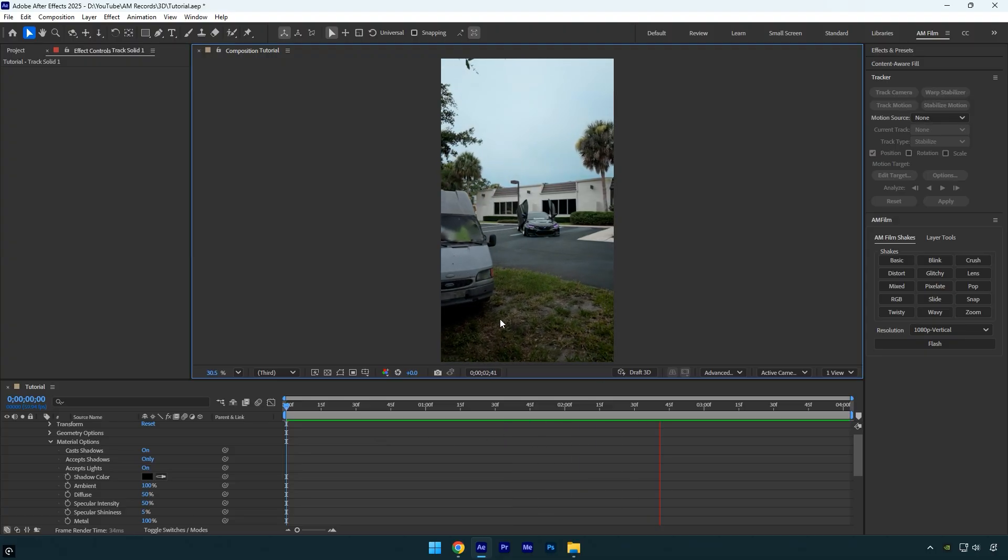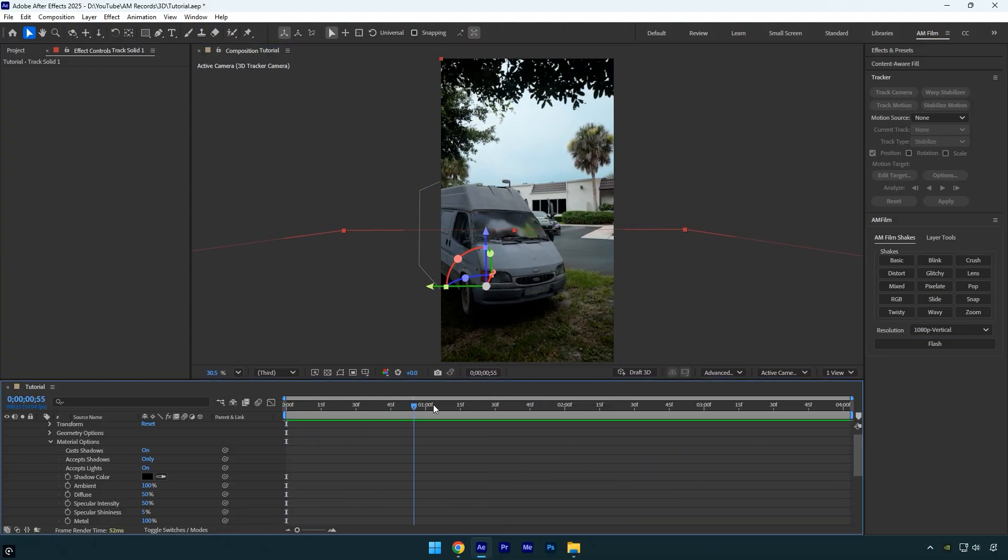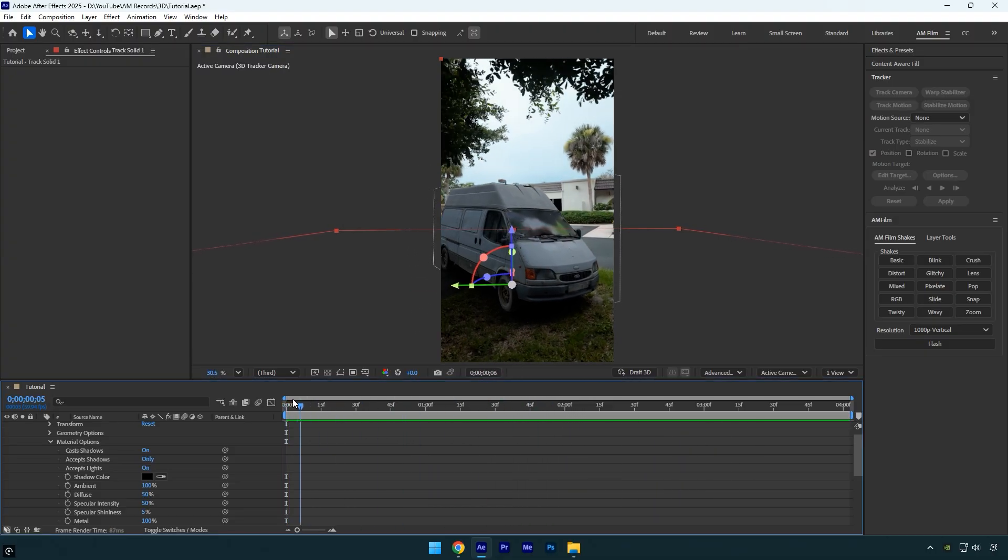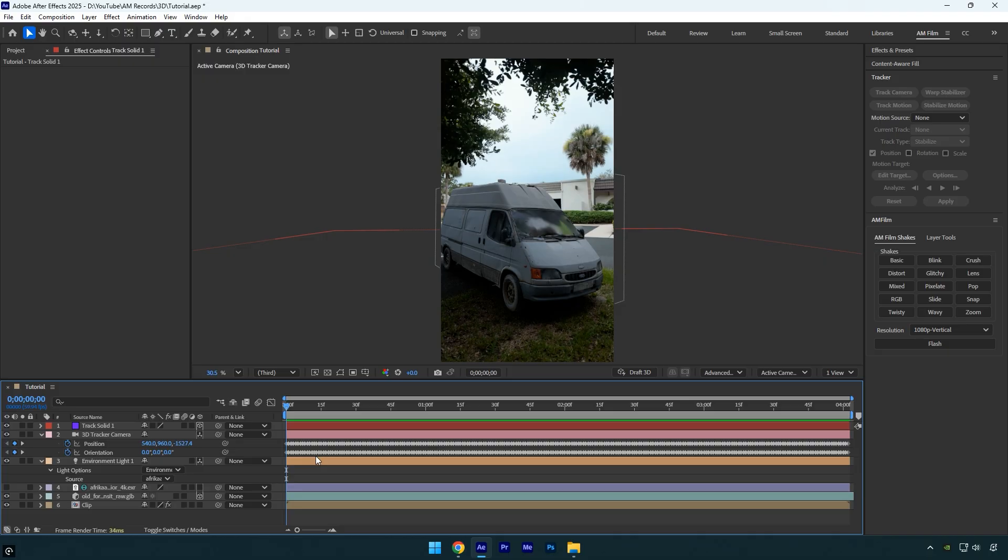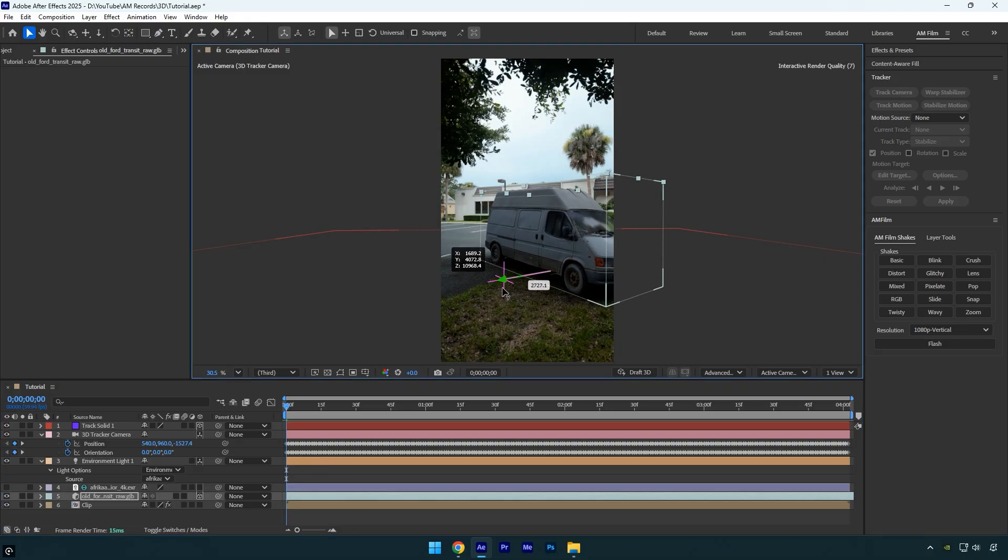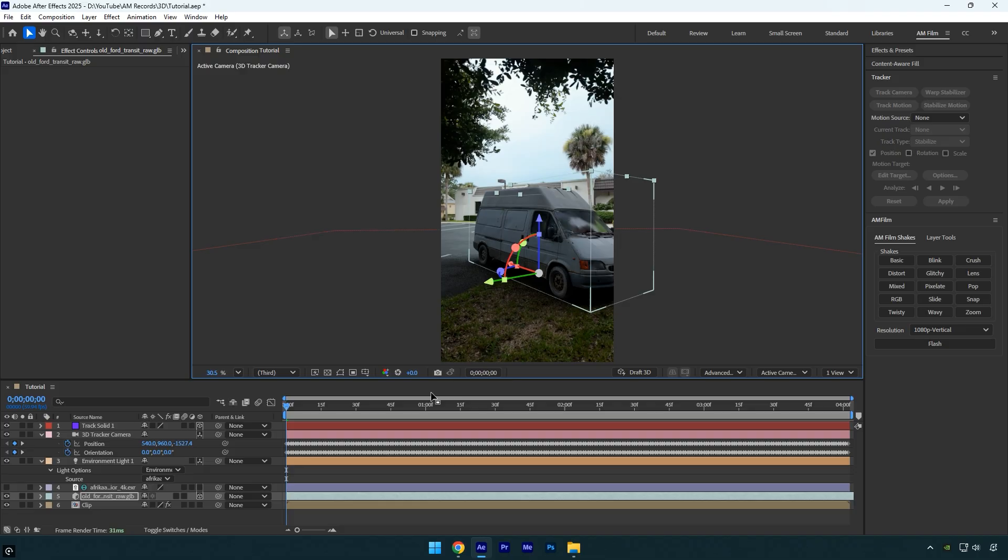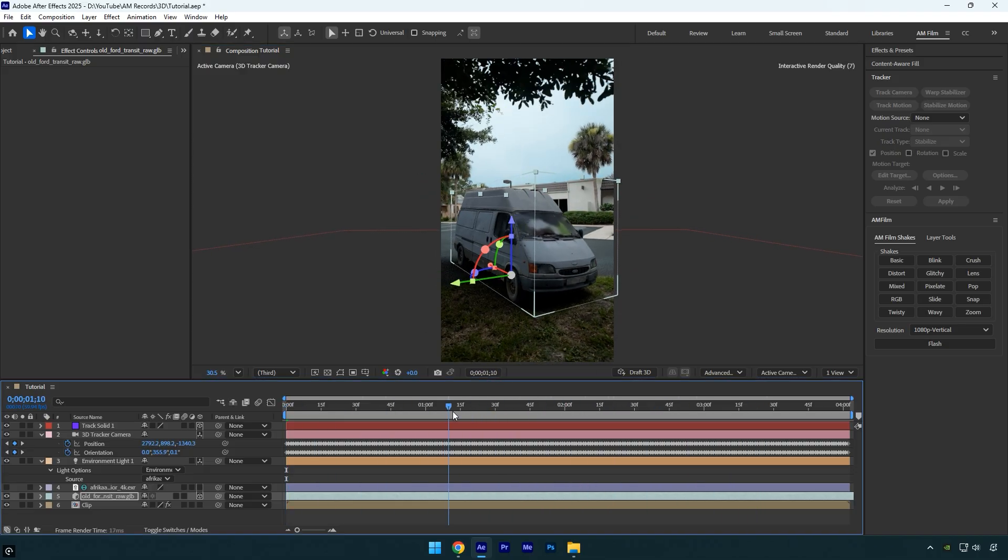Everything looks great, it really feels like the car is actually in the video. The cool thing about using 3D models and lights is that if I move the car to the right, the shadows automatically follow, no matter where I place it, the shadow stays accurate.